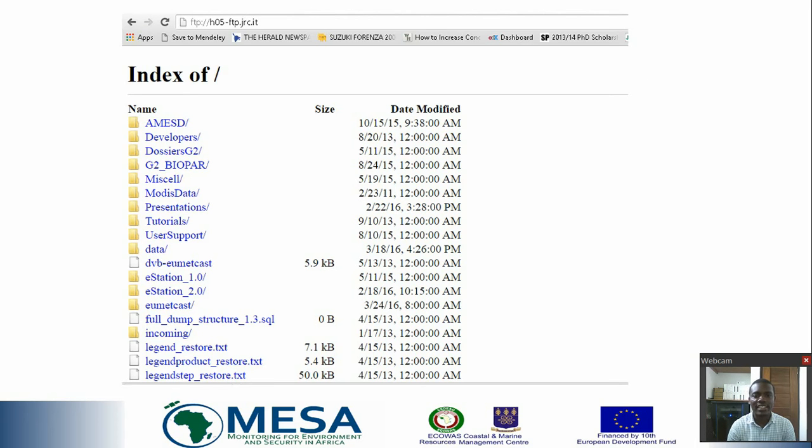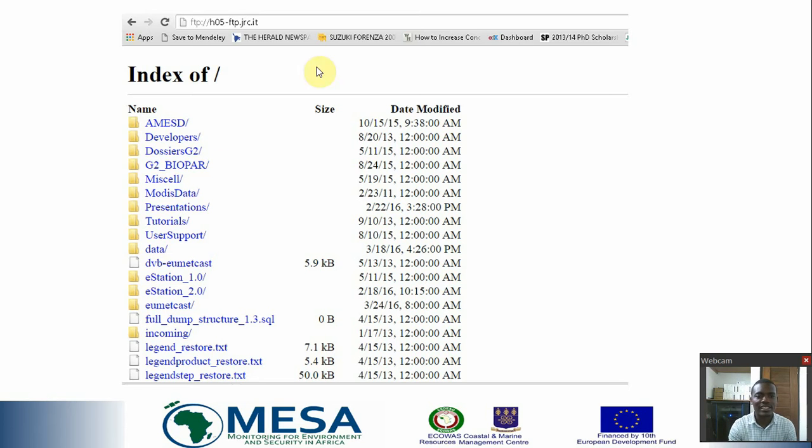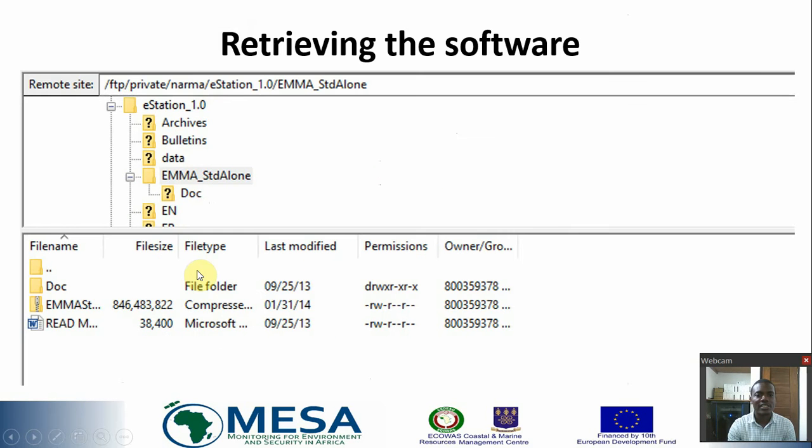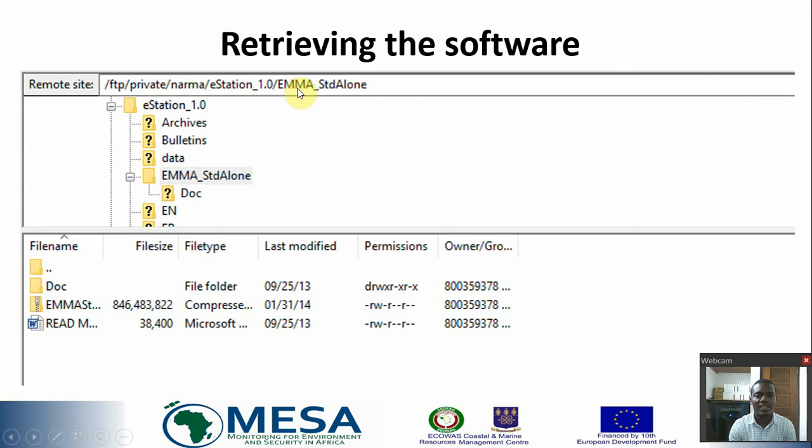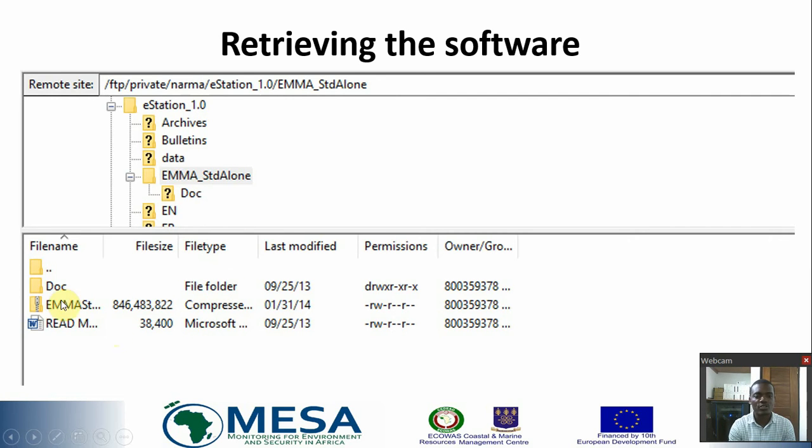This is what the site looks like if you are able to successfully log into the GRC FTP site. You're going to get an index or directory listing of this nature. Of particular interest to us is to retrieve the EMMA standalone client. You can find the EMMA standalone clients in ECOWAS 1.0, in that directory under EMMA standalone.